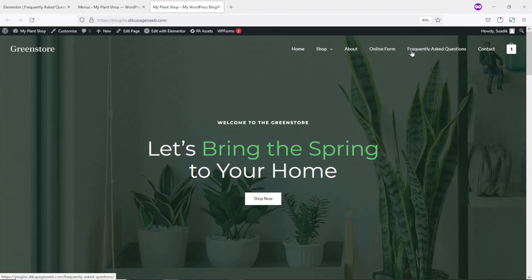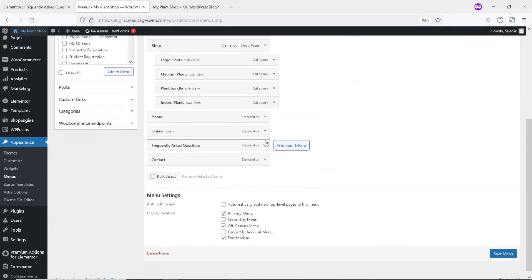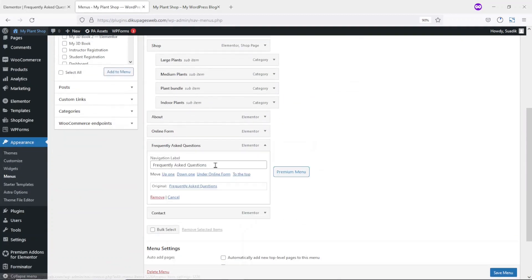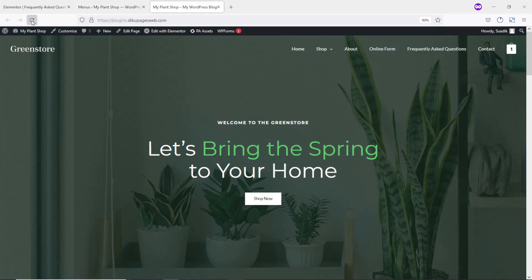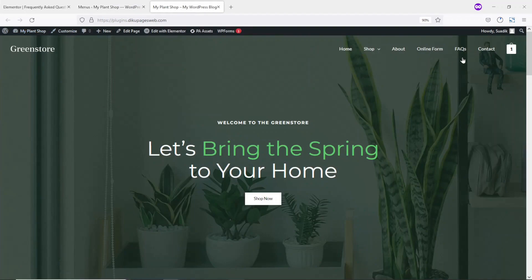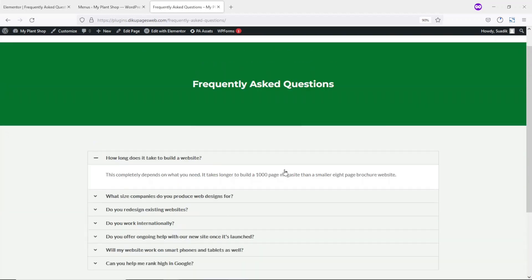Looking at the menu, the title is too long, so I go back to Menus, drop the arrow on that item, and change the label to FAQs. Then I save the menu. Now if I go to the front end and refresh, you can see it has changed. Users can easily click on FAQs and it will take them to the page.